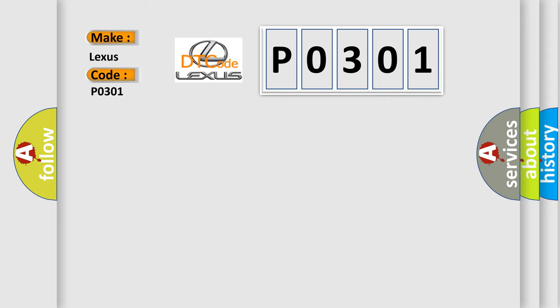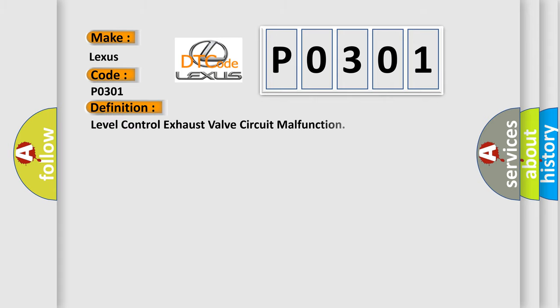The basic definition is level control exhaust valve circuit malfunction. And now this is a short description of this DTC code.